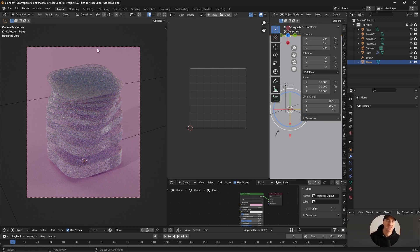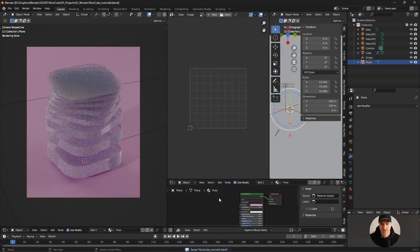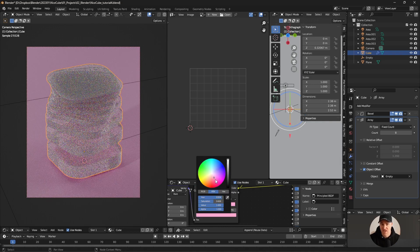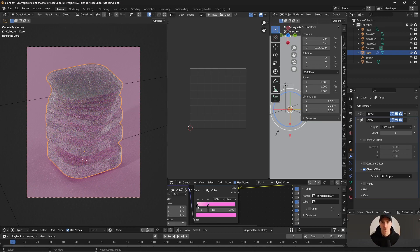At this point you pretty much have everything you need. I'd suggest saving the file - Save As - and creating a new file. Now you can start tweaking without fearing to lose your previous progress. If you want to change colors or try something completely different, now is the time. I'm going to create a few versions with different color schemes and different materials, take a step back, and look at which one I prefer.